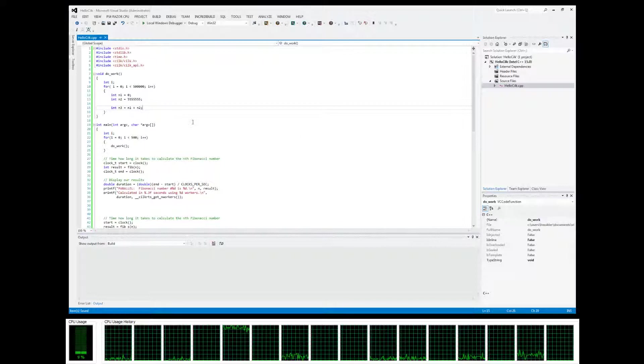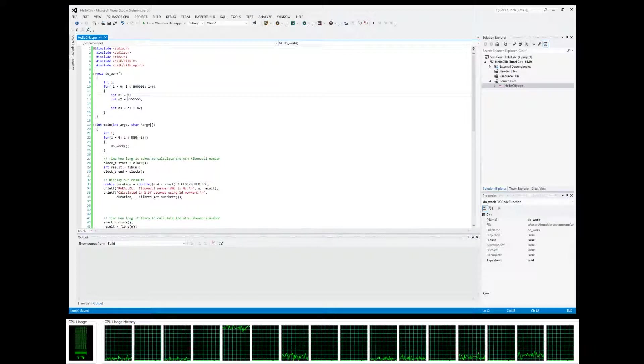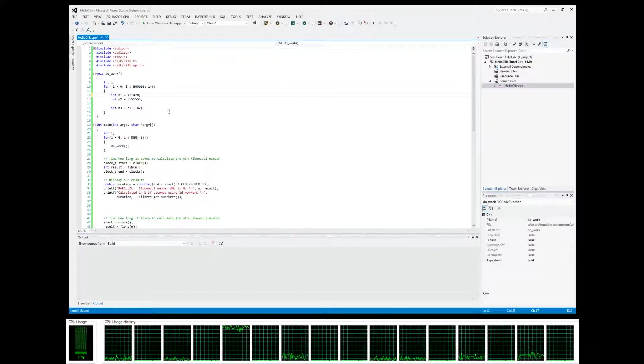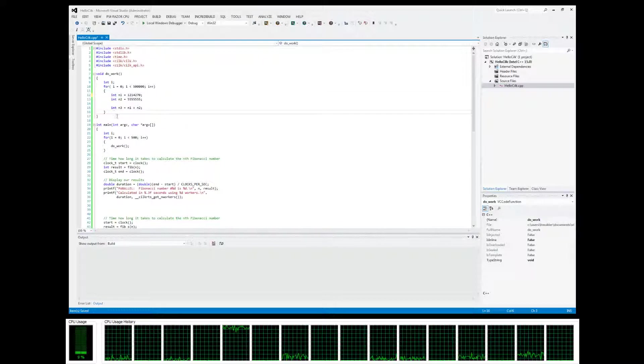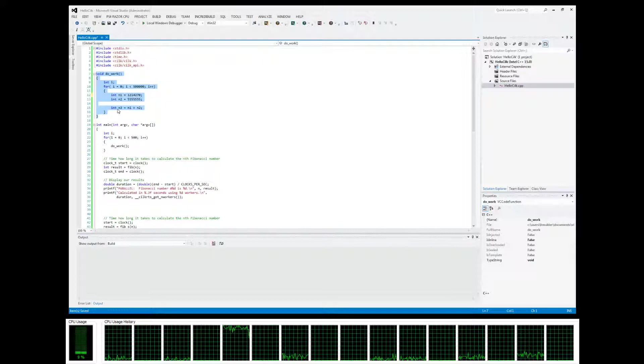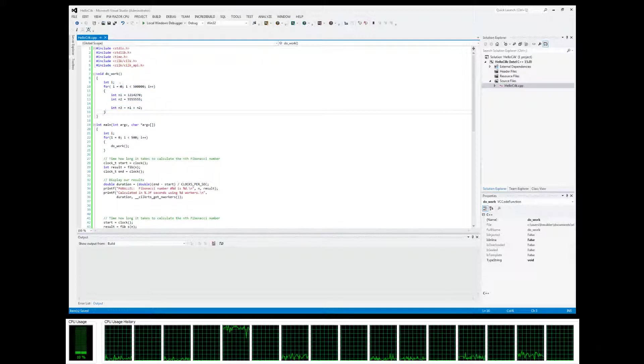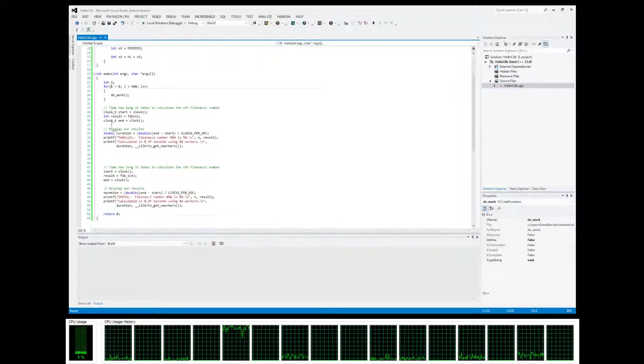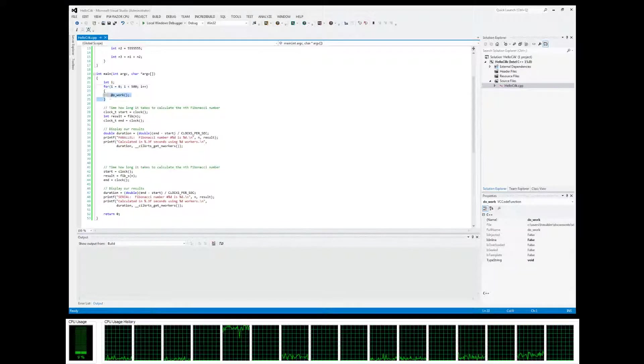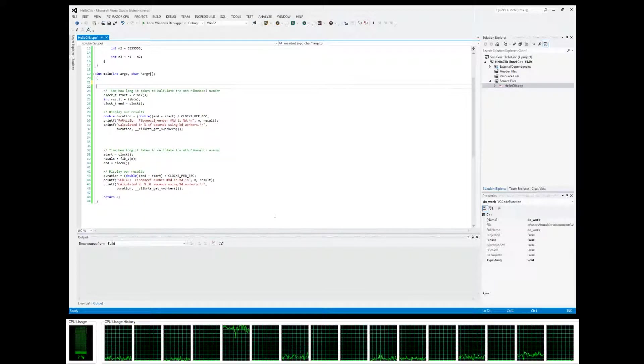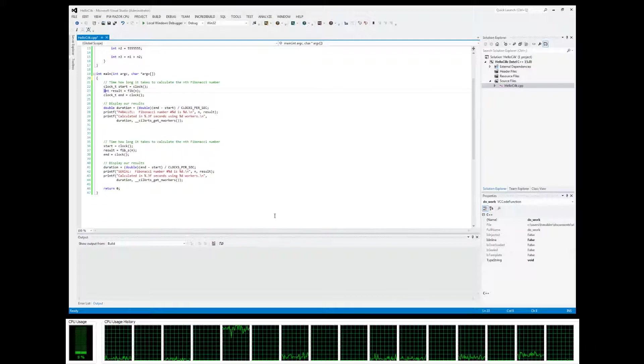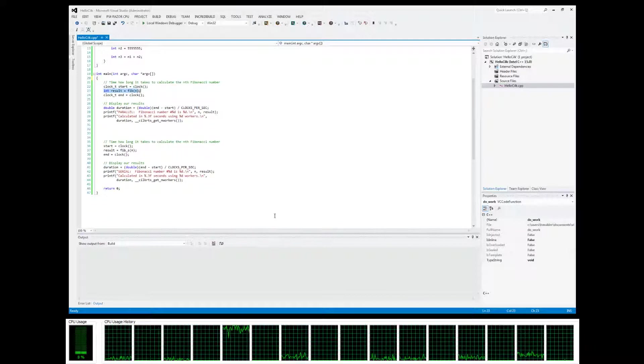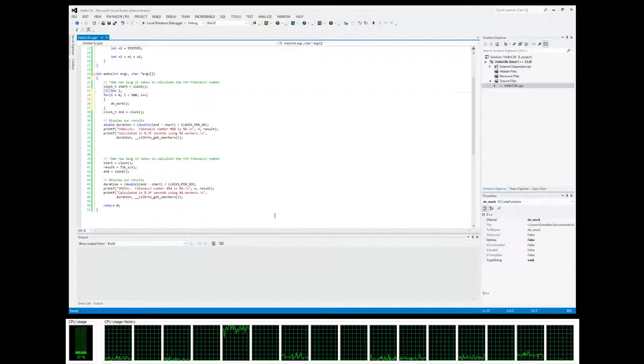Basically just loop 50,000 times, add two numbers together. This will just keep the CPUs, the threads, running for a bit. We're going to want to put this into our timing, wrap it into our timers.